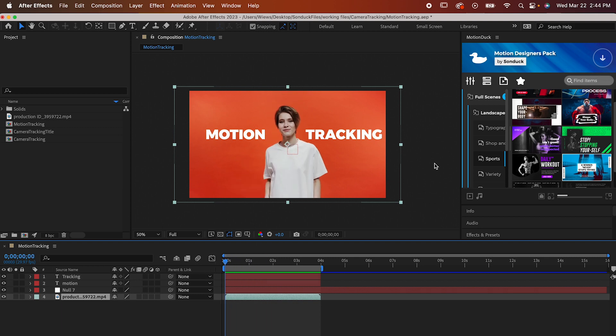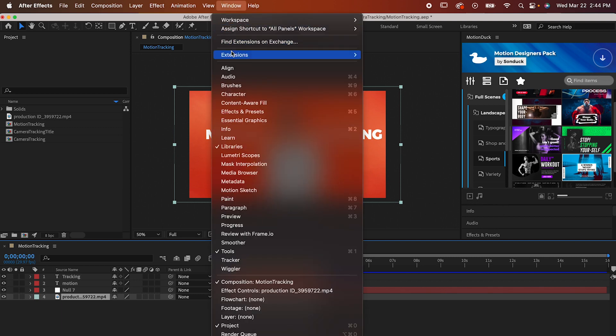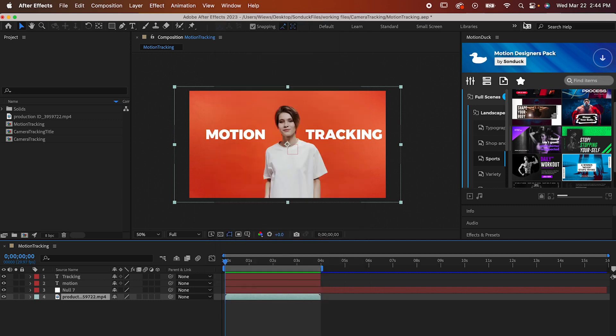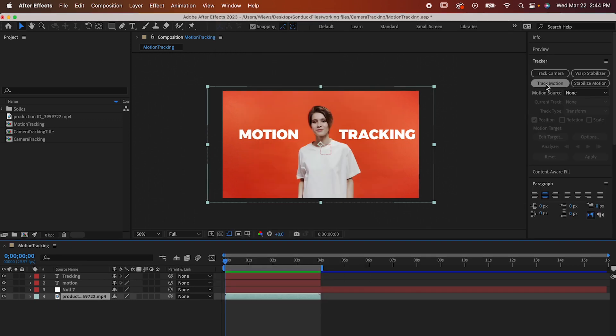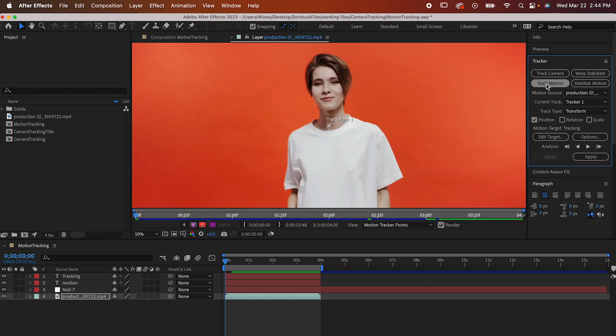All you have to do is go to the tracking tab. If you can't find it over here, you can find it in your window tab or by clicking these arrows here and going to motion tracking. Now with our clip selected, hit track motion.